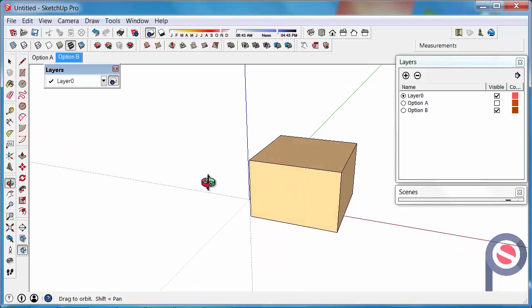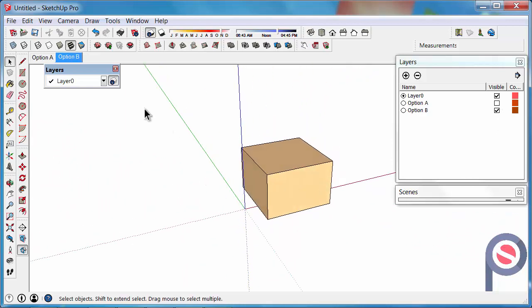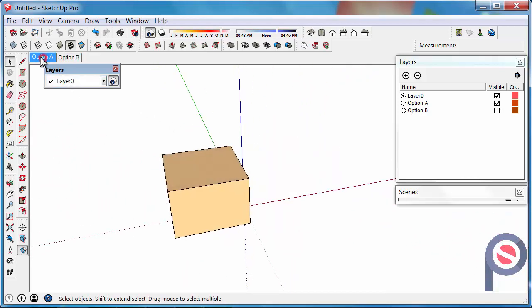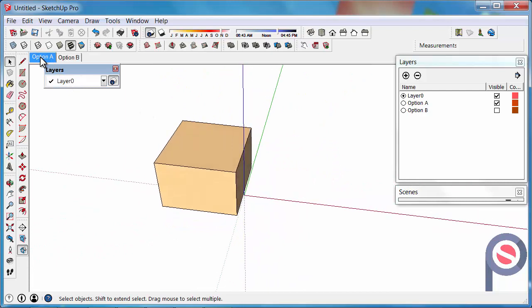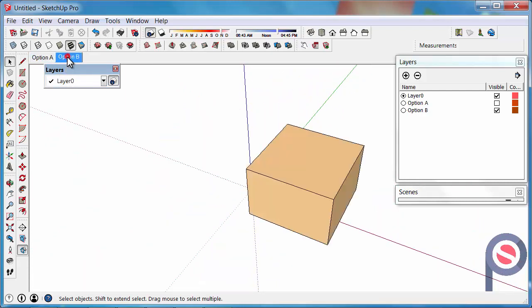So Scenes are really good because if I change my view I can go back and then go back to Option A, and it will transition back to that. And Option B. So basically we're only using these layers to show different options.